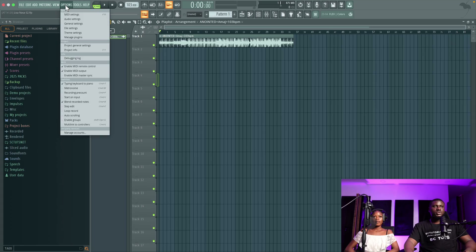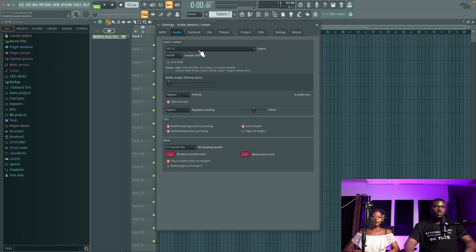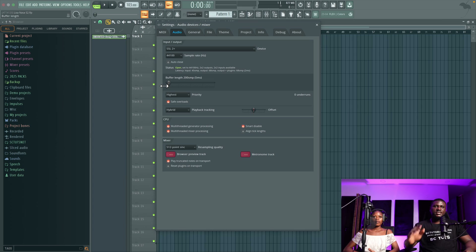But first, as usual, I'm going to show you how to set up your recording session so you get really good results. Come to Options, then Audio Settings. Make sure you use your audio interface — very important. You want to adjust your buffer length to be as low as possible so you have zero or very low latency. I'm going to set it to 16 samples — 32 or 64 also work.